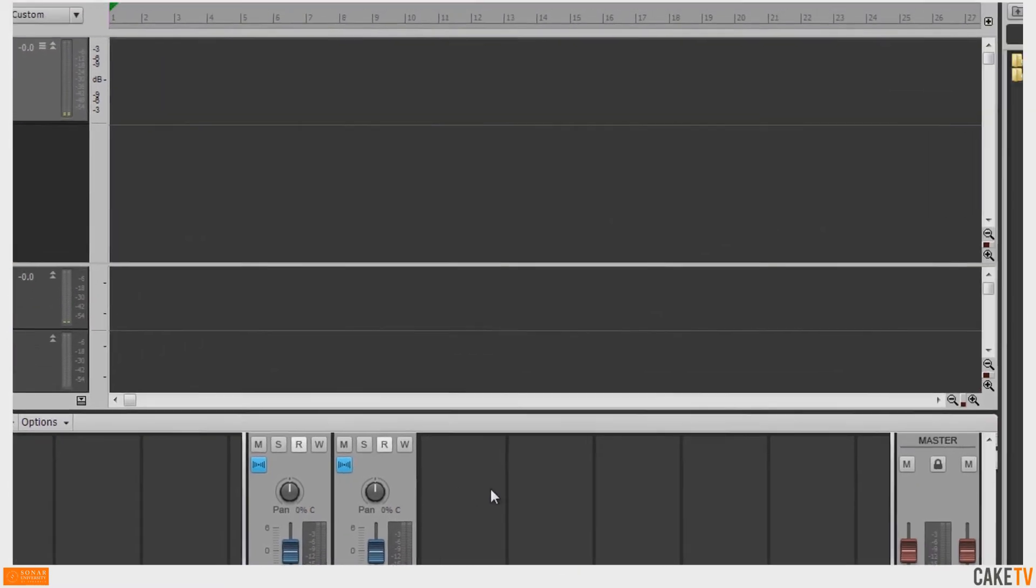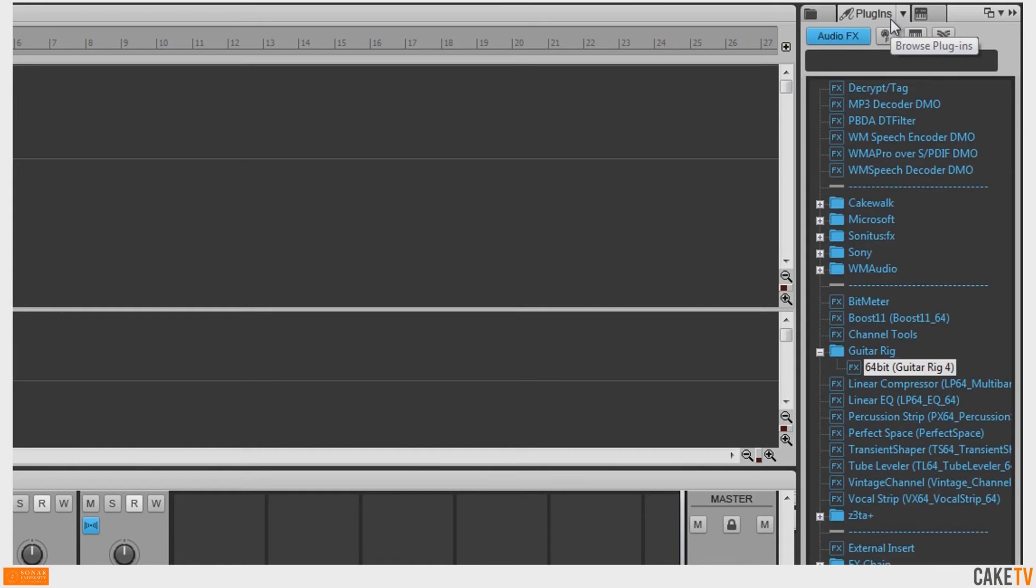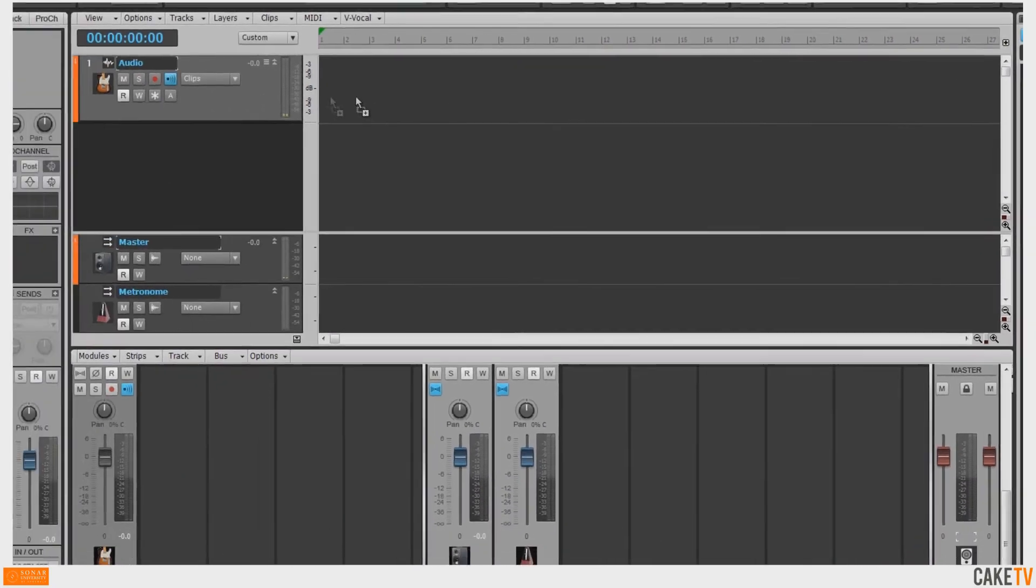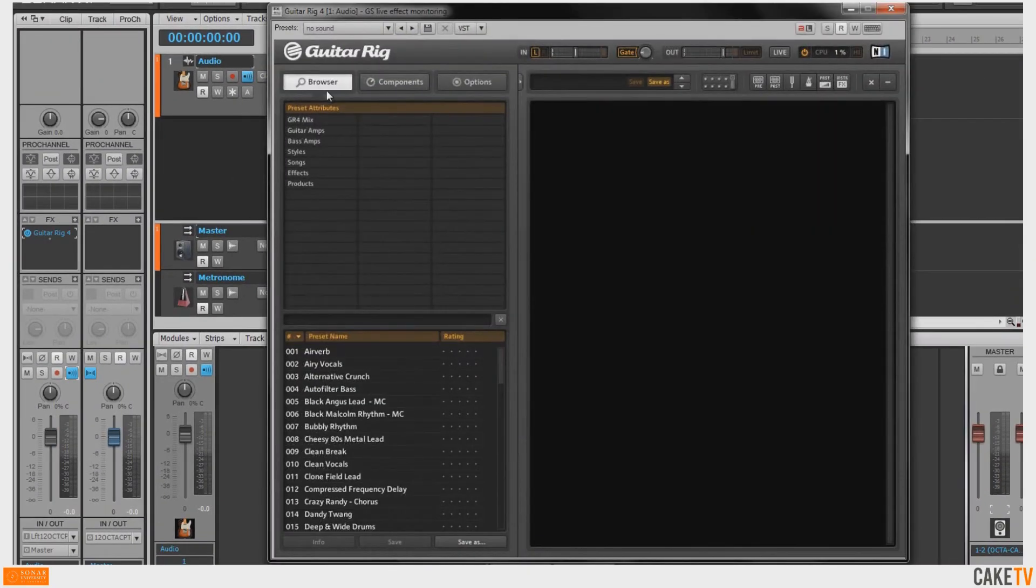Next, go to the browse plugins section of the browser and select audio effects to view the list of effects. Select an effect from the list and drag it to the track pane of the desired input's track.